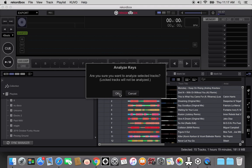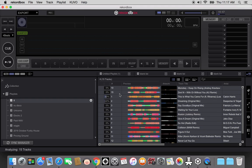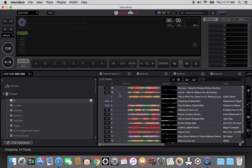For some reason, and maybe it's just a setting that I haven't looked at, but when it analyzes, it doesn't analyze the keys at the same time that it analyzes when it imports. But it's not a big deal. It doesn't take long at all.